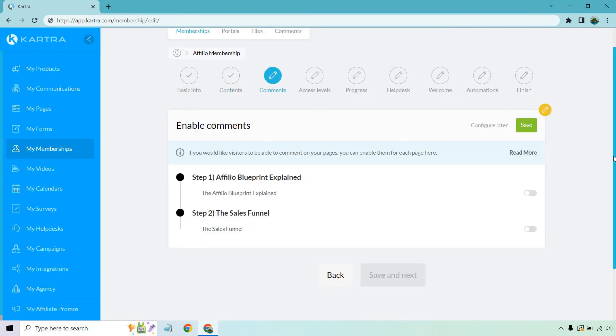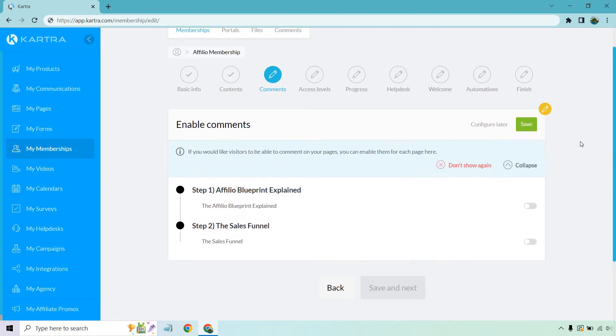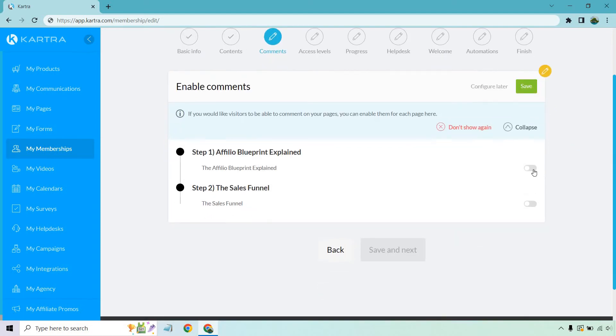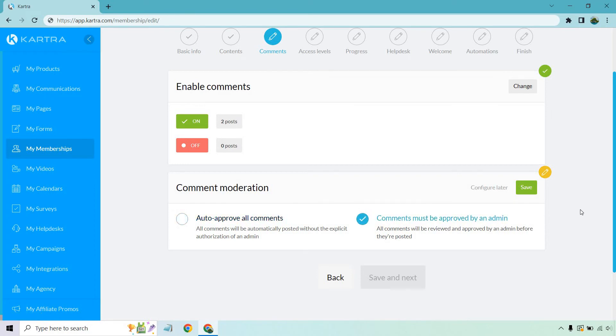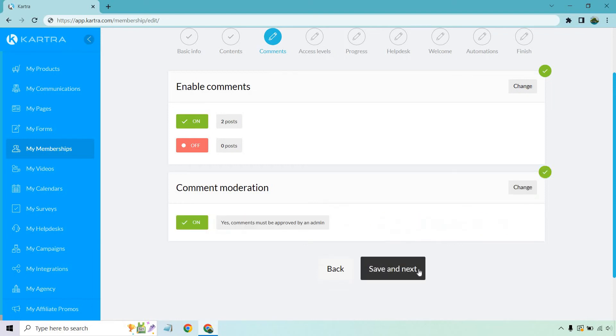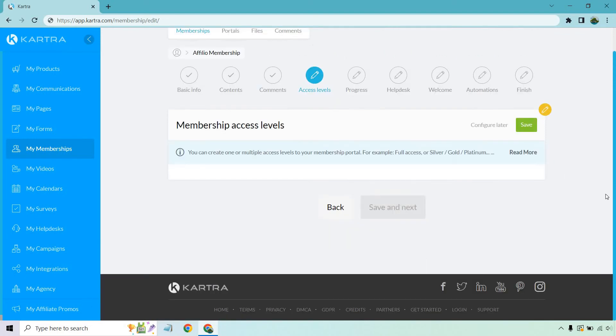So I believe this is a newer feature where not only can you enable comments, but now you can moderate them, I believe. So let's just say we want comments for both of these. Let's click on save. And this is going to be either auto approved or comments must be approved by an admin. This one's not going to be bad, especially if you don't have a ton of people in there, or maybe if you have a free membership, every now and then someone can sign up and just start trolling or posting negative things. And if you don't want those even seen to anyone, you have the ability to have them be approved by an admin. So let's click on save, save and next.